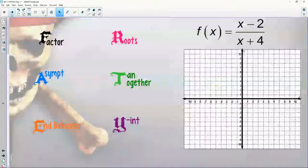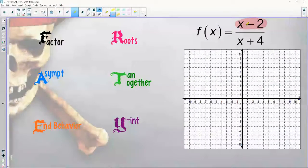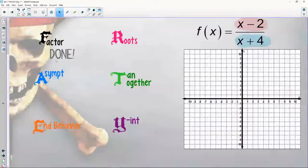So here I've listed all the parts of FRATEY. Factor is going to be first. Looking at the numerator — it's just an x minus two piece, nothing to factor. Denominator is x plus four — nothing to factor there either. So we don't have to factor this one. Got to start somewhere; we'll start small.